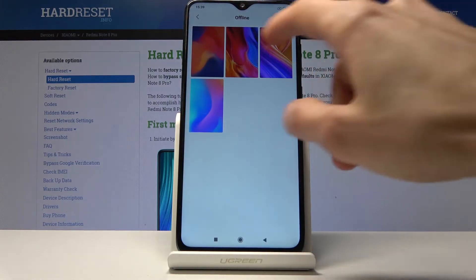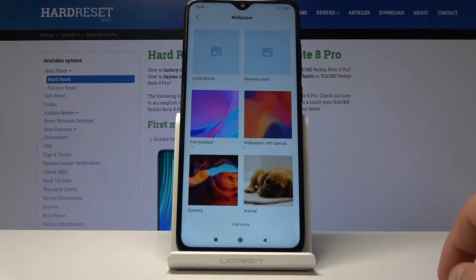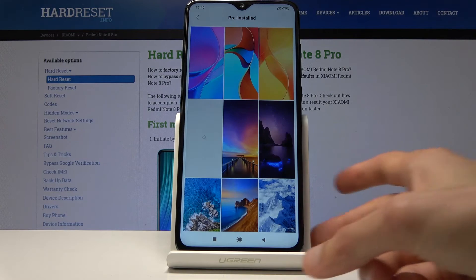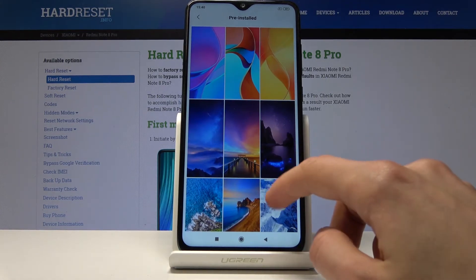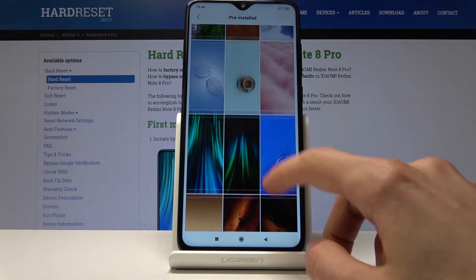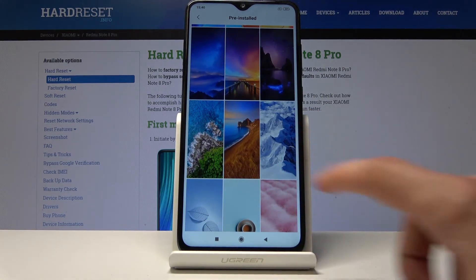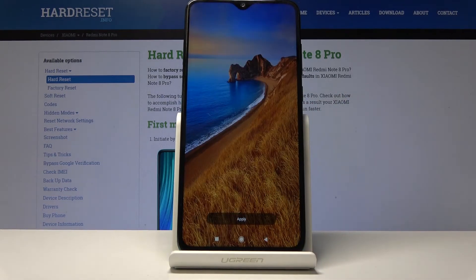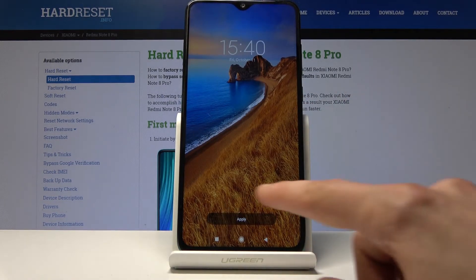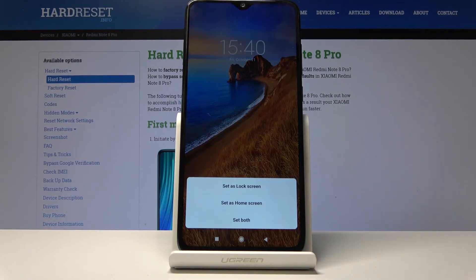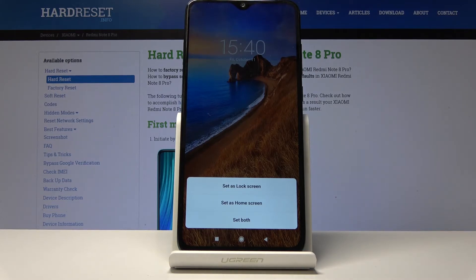You can go back and choose pre-installed, which are just normal wallpapers. Scroll through them and find one that you like. If I like this one, I'll just tap on it, and then all I need to do is tap on apply.